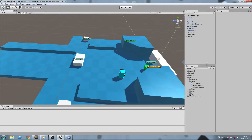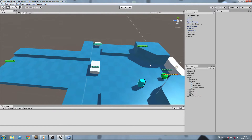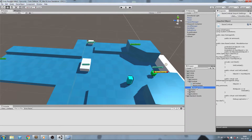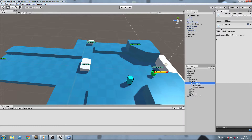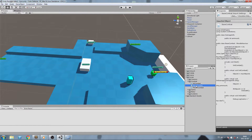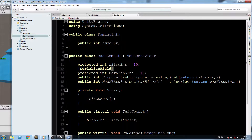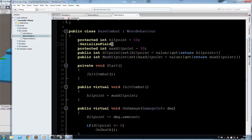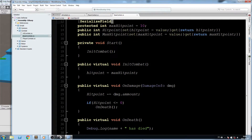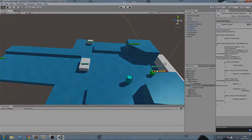Hey, what's up guys! Today we're going to start creating our combat system. We have three scripts: AI combat, base combat, and player combat. In this episode we're going to focus on the base combat — we're going to declare a hit point field, create some properties, and an OnDamage function. So without further ado, let's get started.